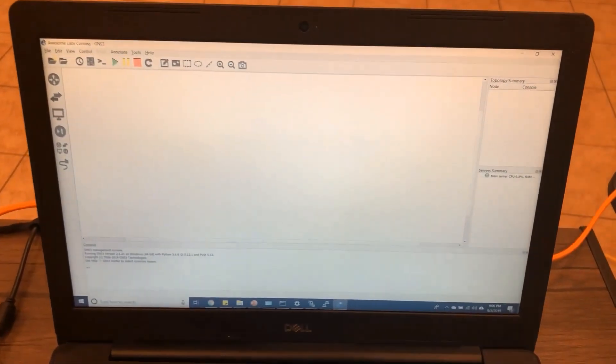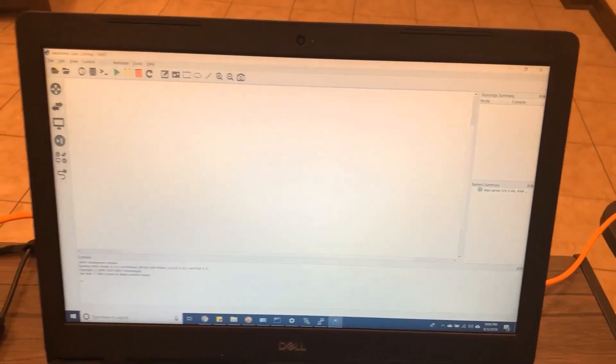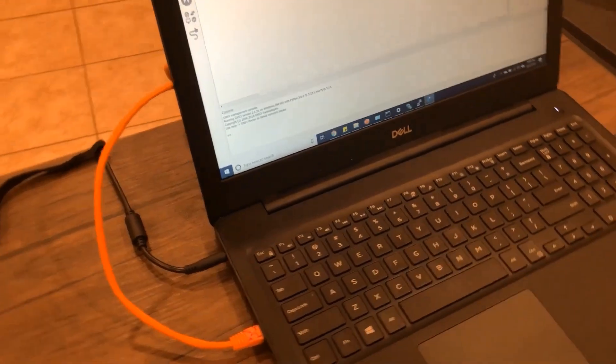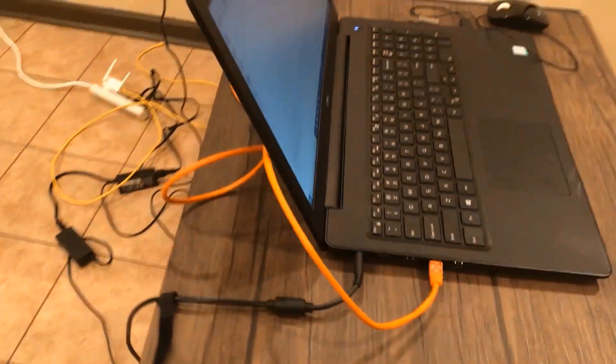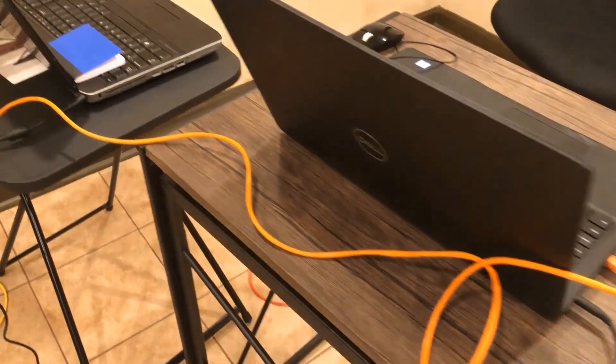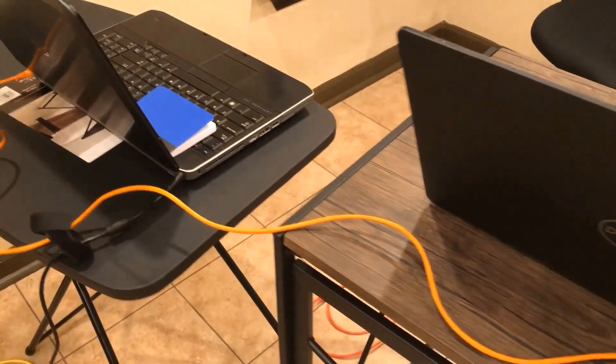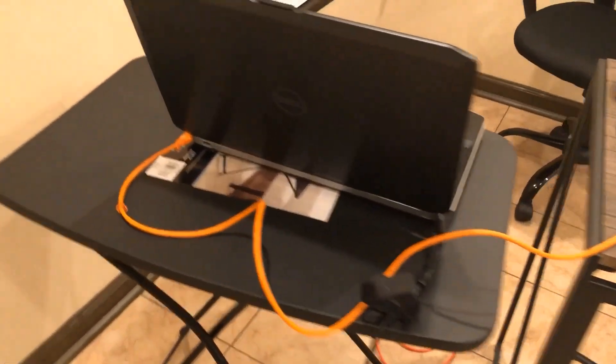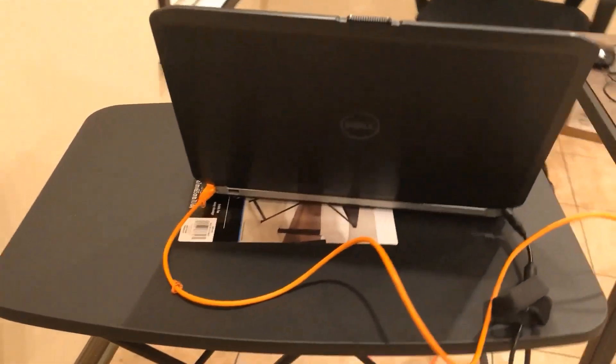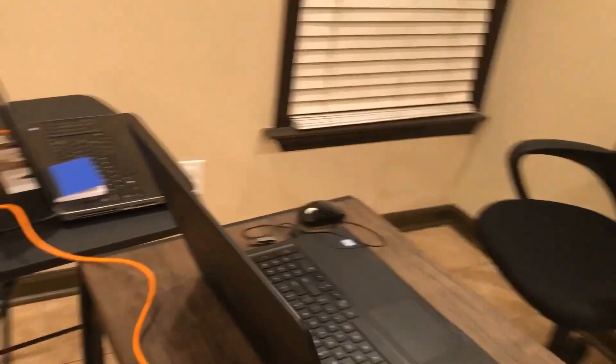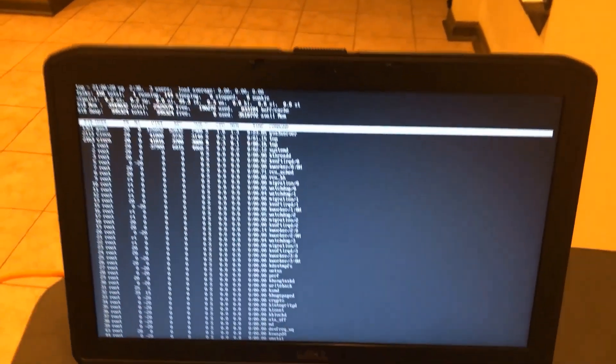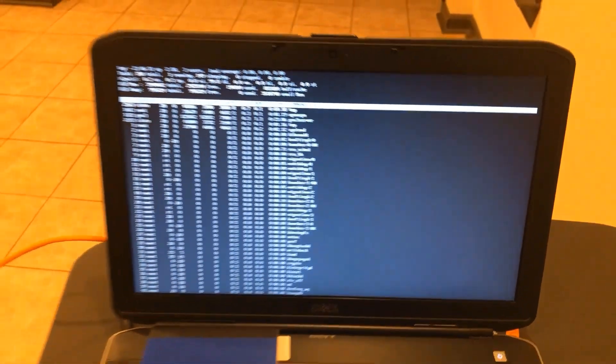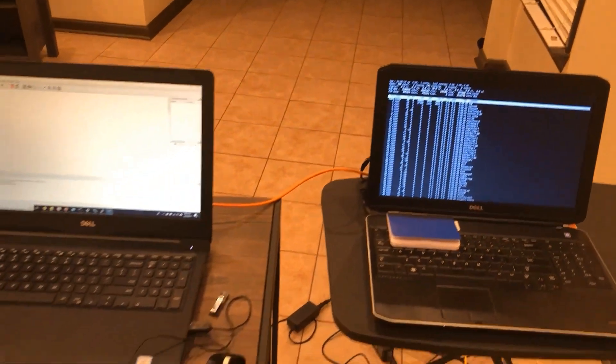Let me show you the hardware connection. Here is my Windows client, Windows 10, connected to my GNS3 server with a crossover cable, so it's a very secure connection. Then I'm using as a server my old laptop. This laptop is from 2012.